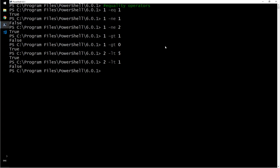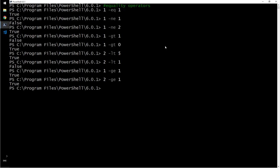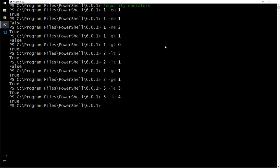Now we have greater than or equal to as well. One is greater than or equal to one? True. Two is greater than or equal to one? Correct. Three is less than or equal to three. Three is less than or equal to four. So this is the equality operator.